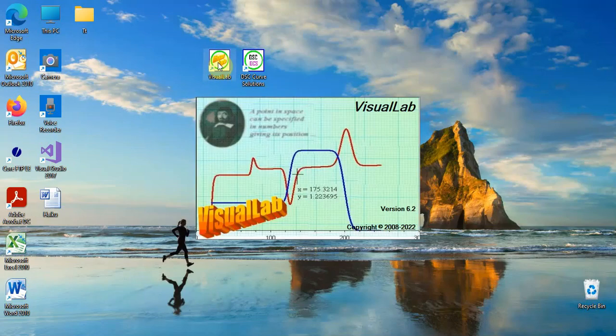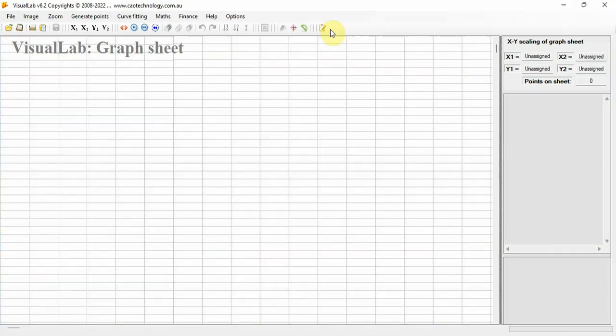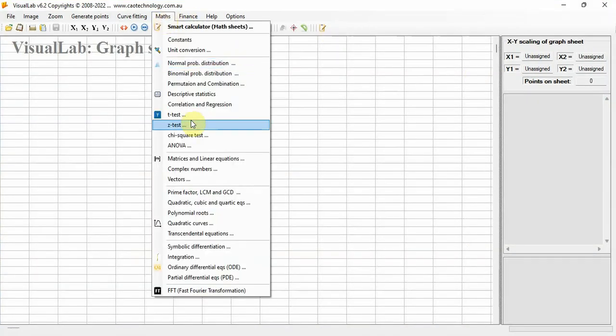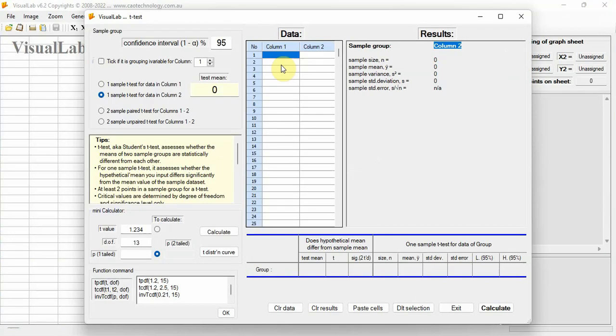Click the Visual Lab icon, it starts up. Then go to Maths, T-Test. Key in the number the data grid.